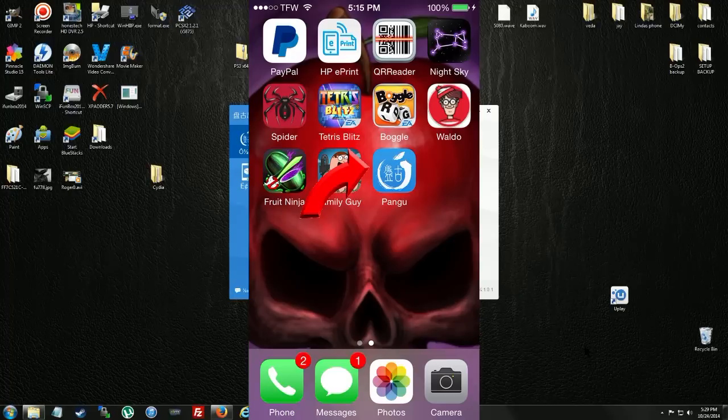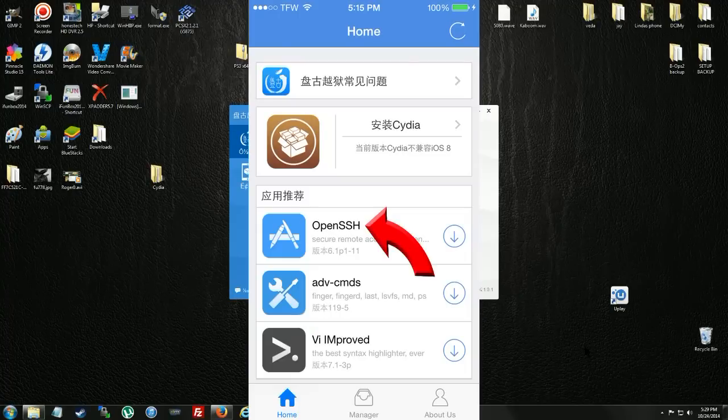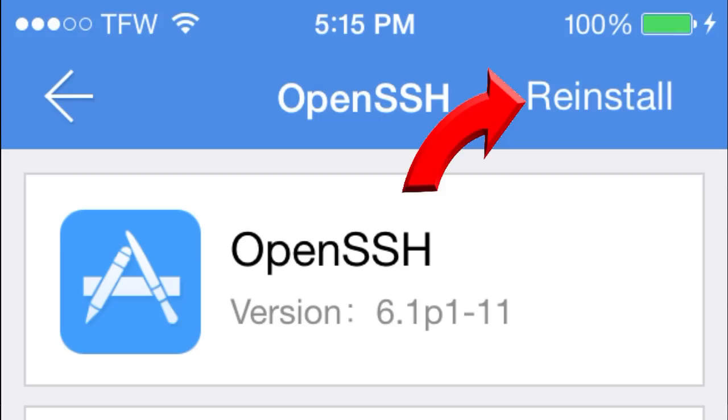Inside there, you'll see Open SSH. Tap that. In the top right corner, Open SSH, you'll see Install. Tap Install. Once that's done, you're going to have to manually install Cydia now.